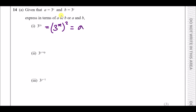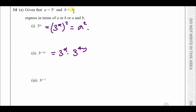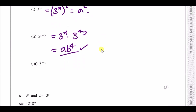For 3 to the power x plus 4y, when you're adding powers you can partition it into a product: 3 to the power x times 3 to the power 4y. We know 3 to the power x is a. And just like 3 to the power 2x is a squared, 3 to the power 4y must be b to the power 4. So the answer is a times b to the power 4.